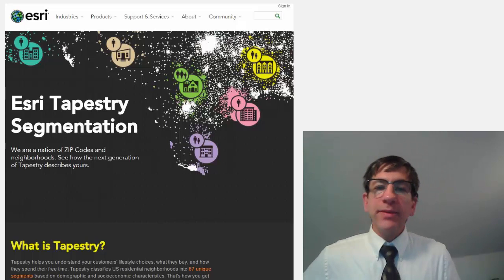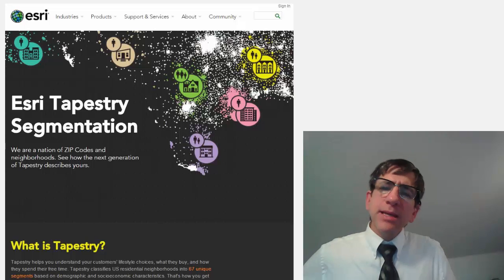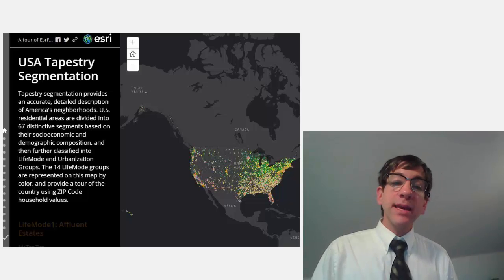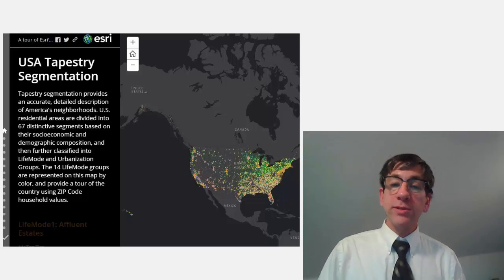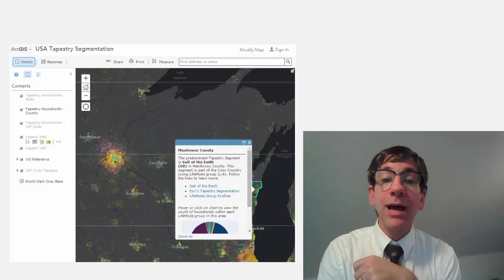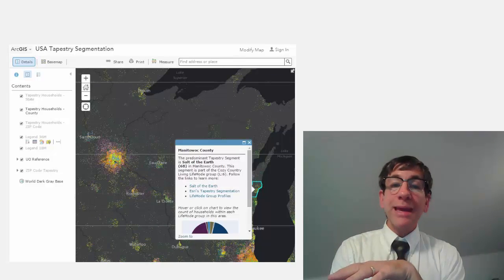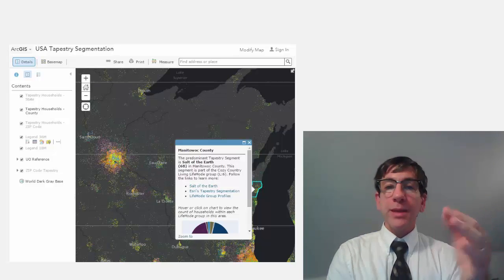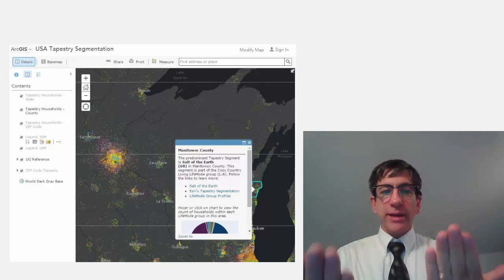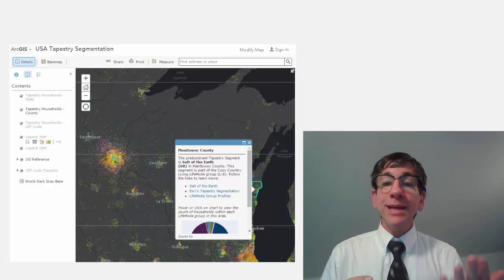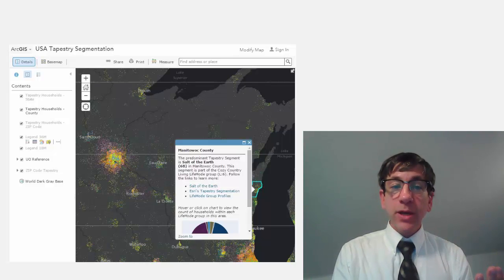Now you're ready for examining the data in live web maps. Start by looking up the tapestry segments for your own zip code. Next, open the story map for a tour of the USA's 14 life mode groups. You can also examine the data in an ArcGIS Online map, where at small scales a single dot is shown for each zip code based on the predominant tapestry code. As you zoom in to larger scales, the map transitions to show dot density patterns for each tapestry segment found in the zip code.